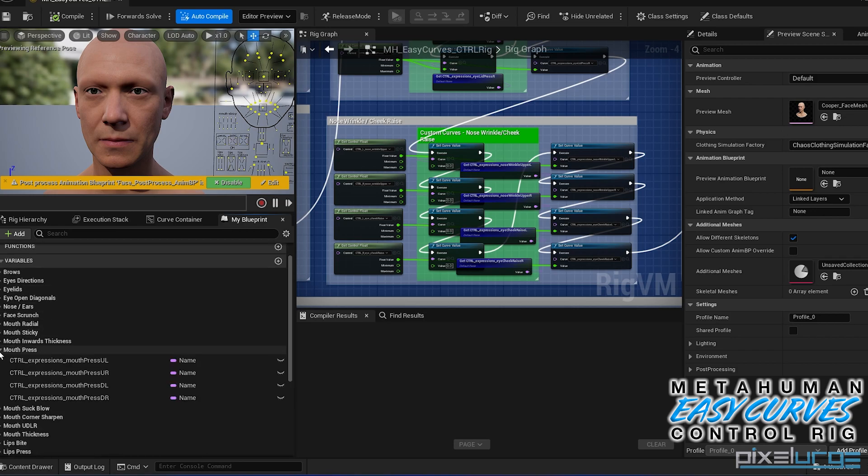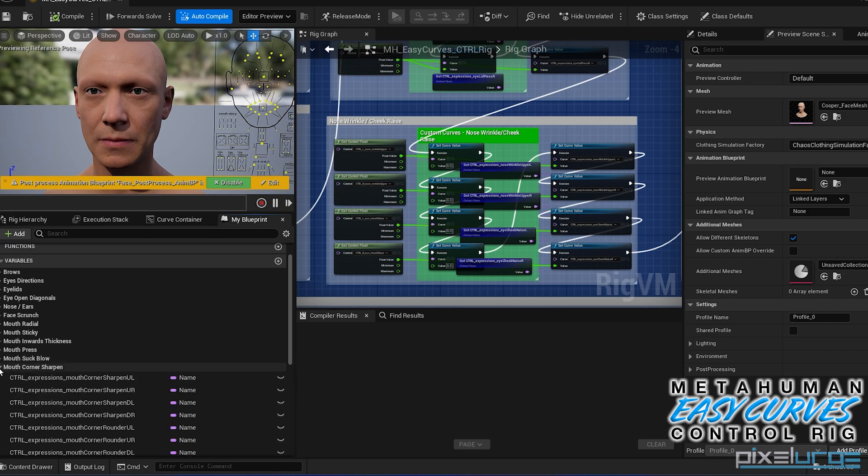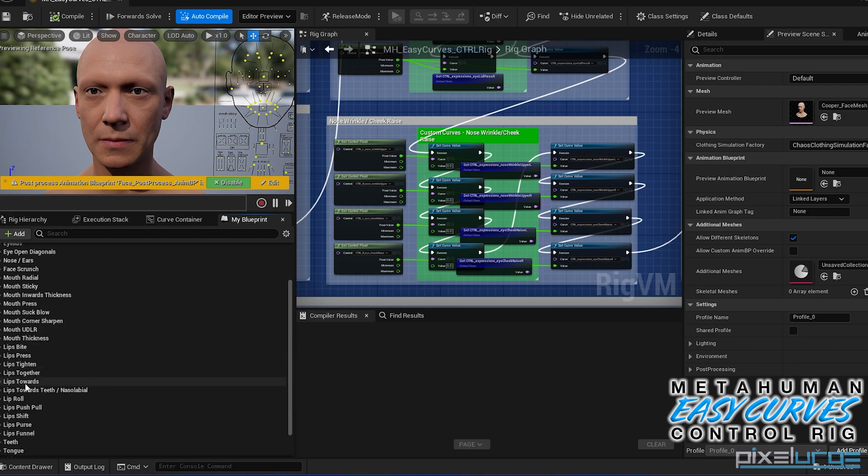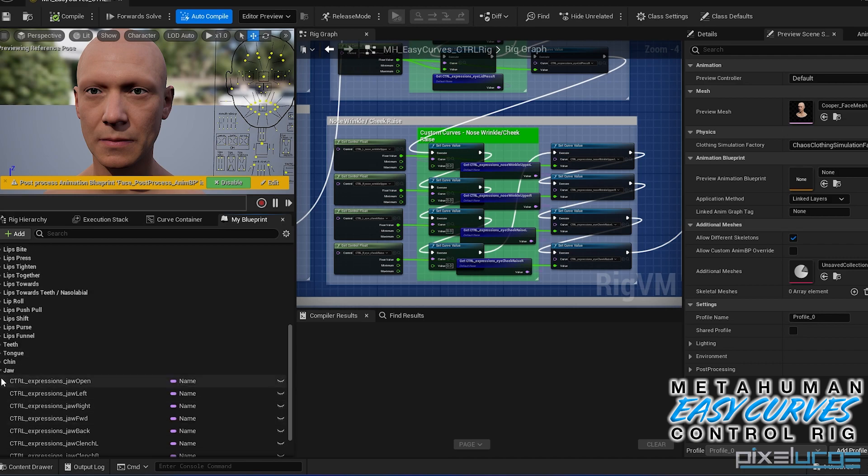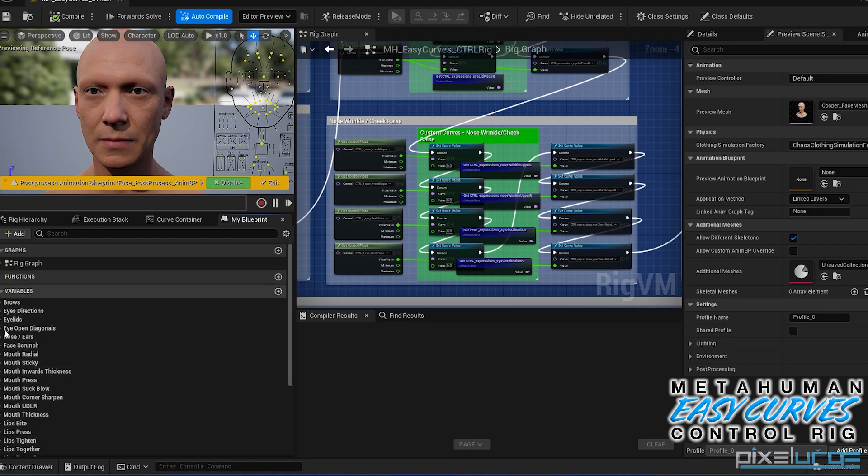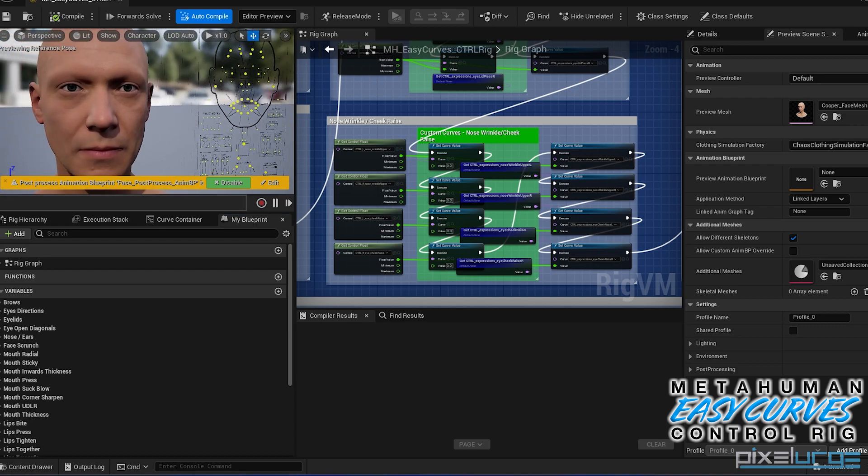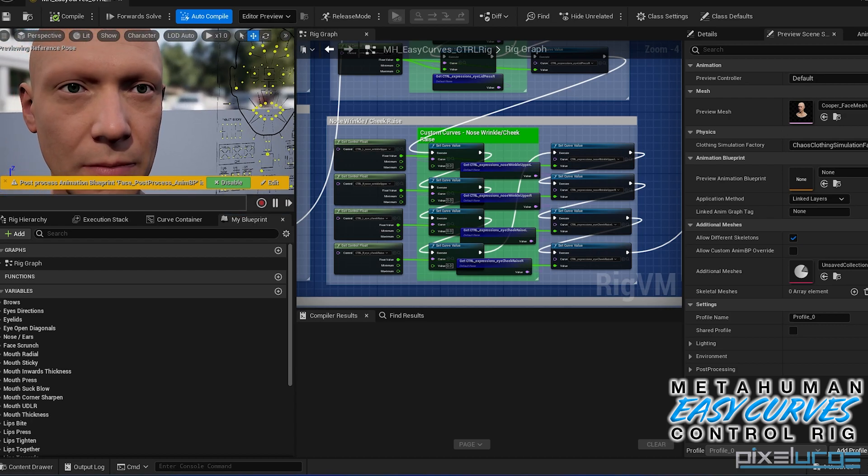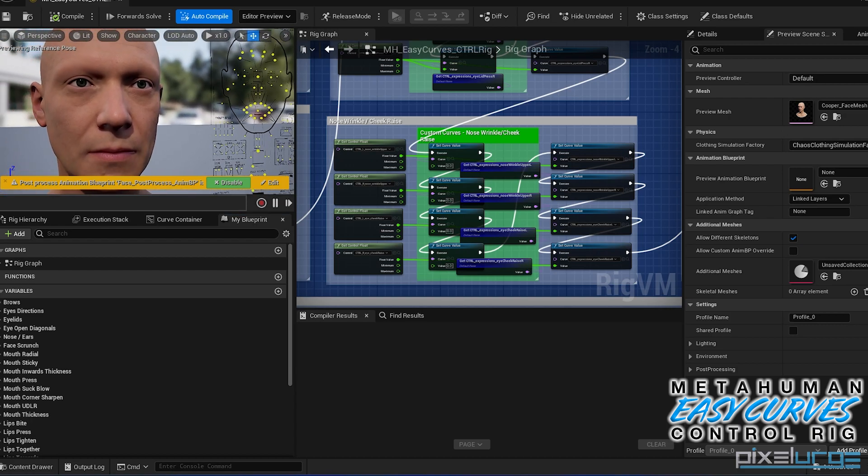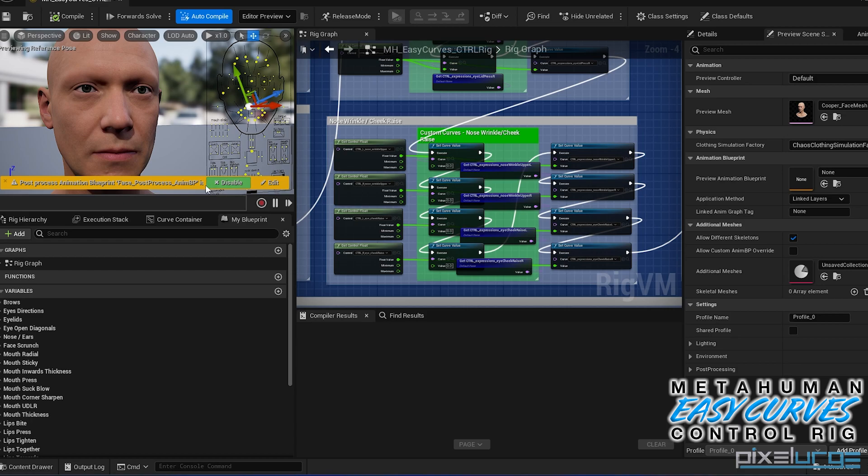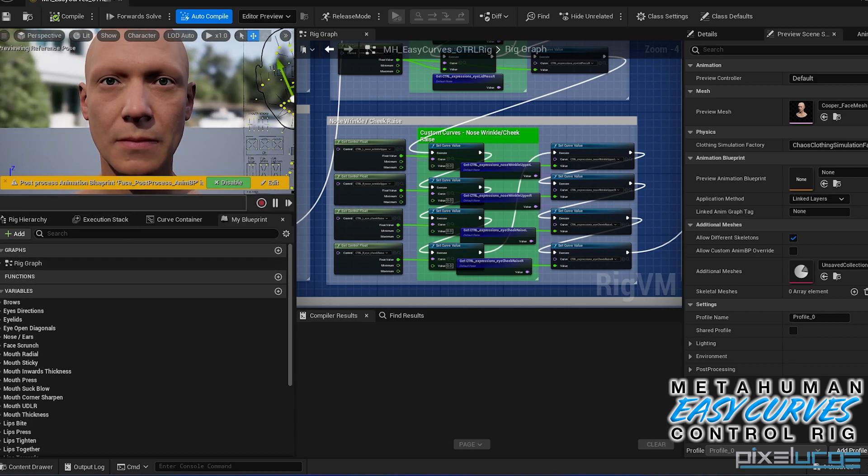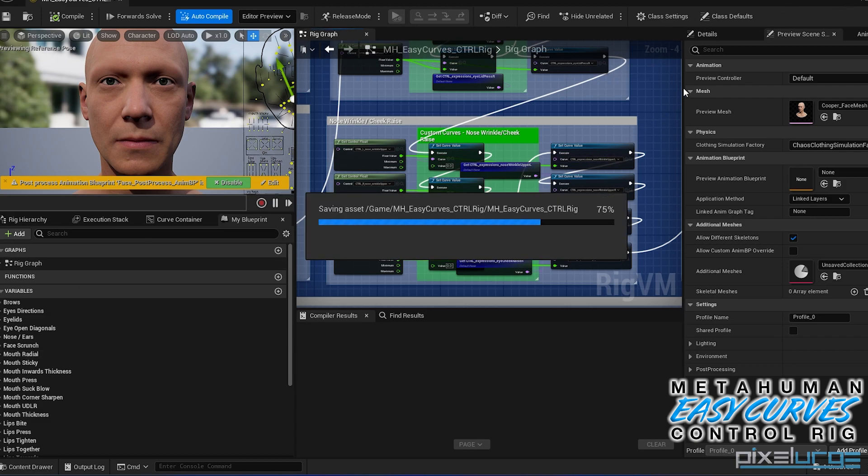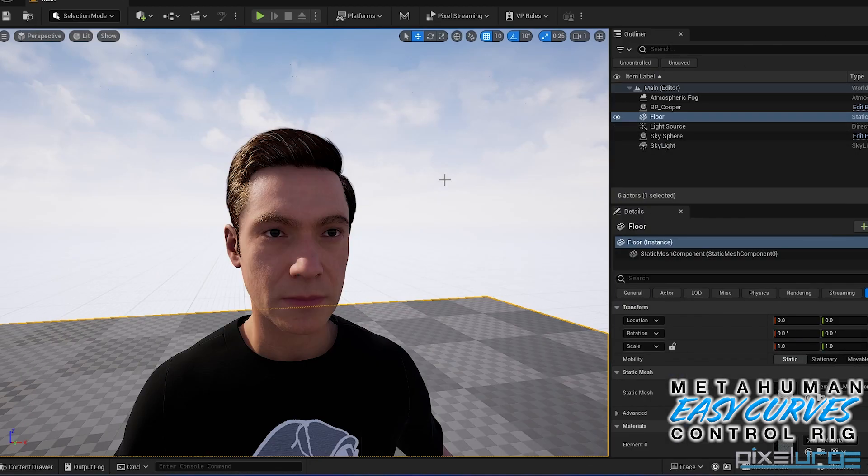So here you have all your mouth press, your mouth blow, your corner sharpens, all that stuff pretty much for everything, your jaw expressions, animation curves. So it's pretty much just a modified control rig to have all the corrective setup for you. So we're going to do some examples here and I'll show you how it works. Let's go ahead and just save, and then we can minimize this, don't close it.